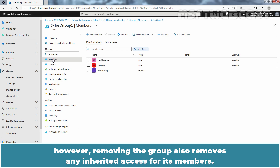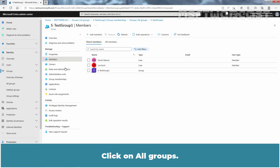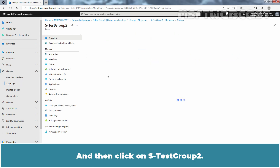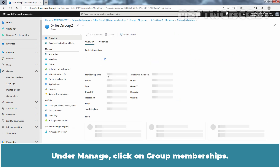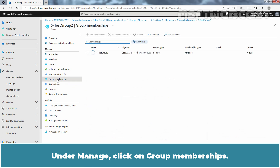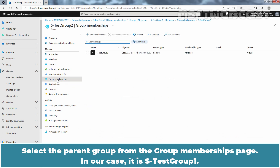You can remove an existing security group from another security group. However, removing the group also removes inherited access for its members. Click on All Groups and then click on Test Group 2. Under Manage, click on Group Memberships. Select the parent group from the Group Memberships page — in our case, it is Test Group 1.